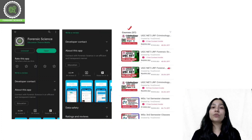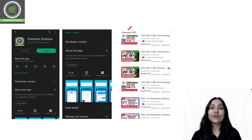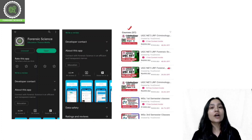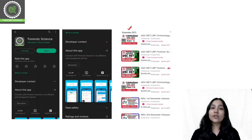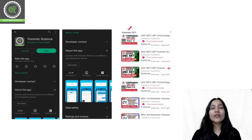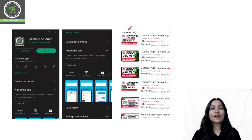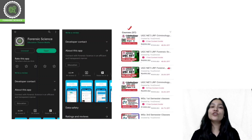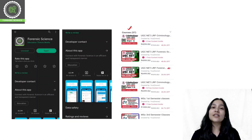If you are preparing for Criminology, then you will select the course for UGC NET. If you are preparing for a Master's degree, then you will choose semester classes. Courses are available for UGC NET Forensic Science, Forensic Science, and Criminology. Semester classes will also be available.